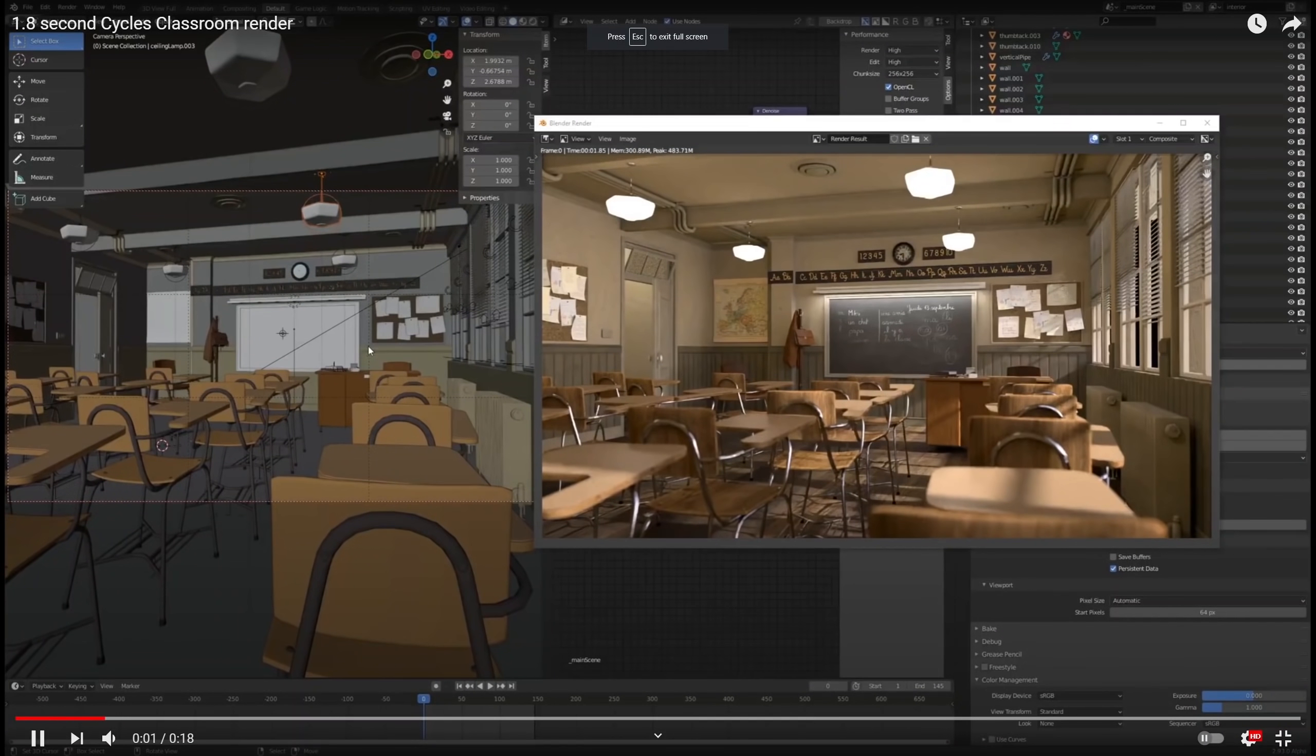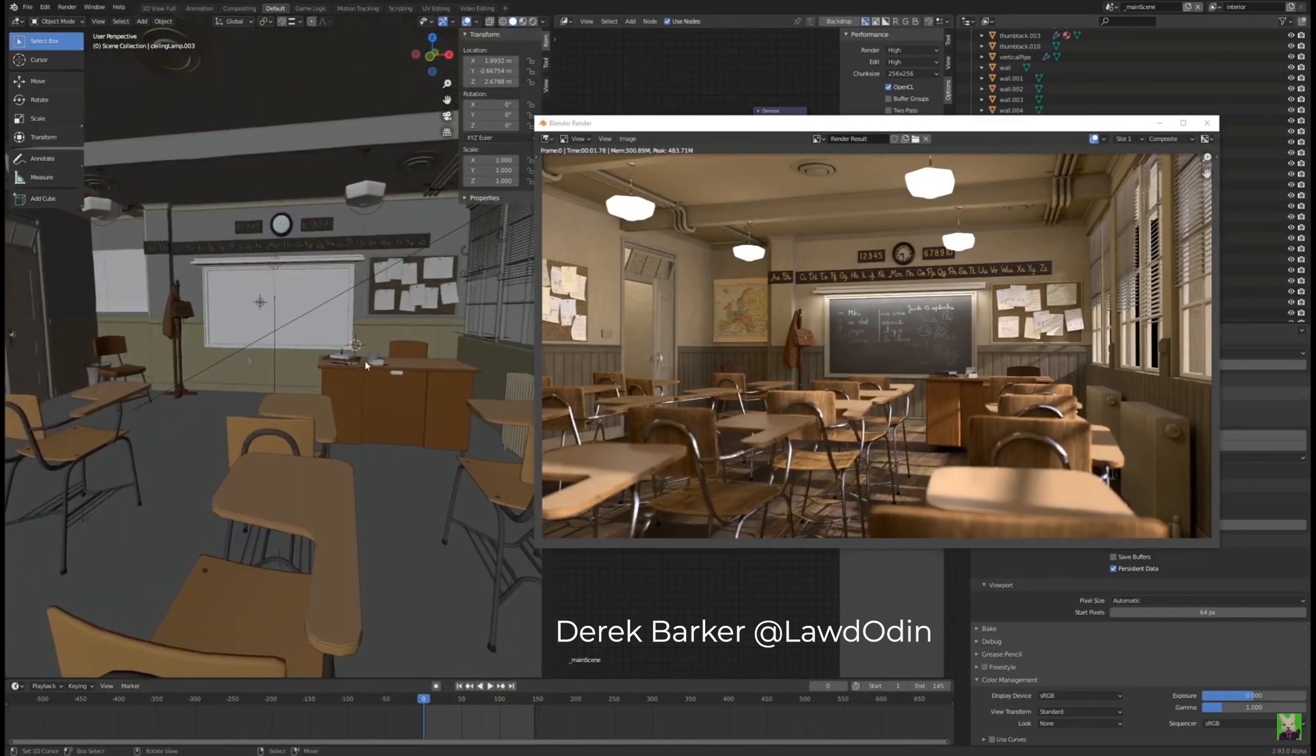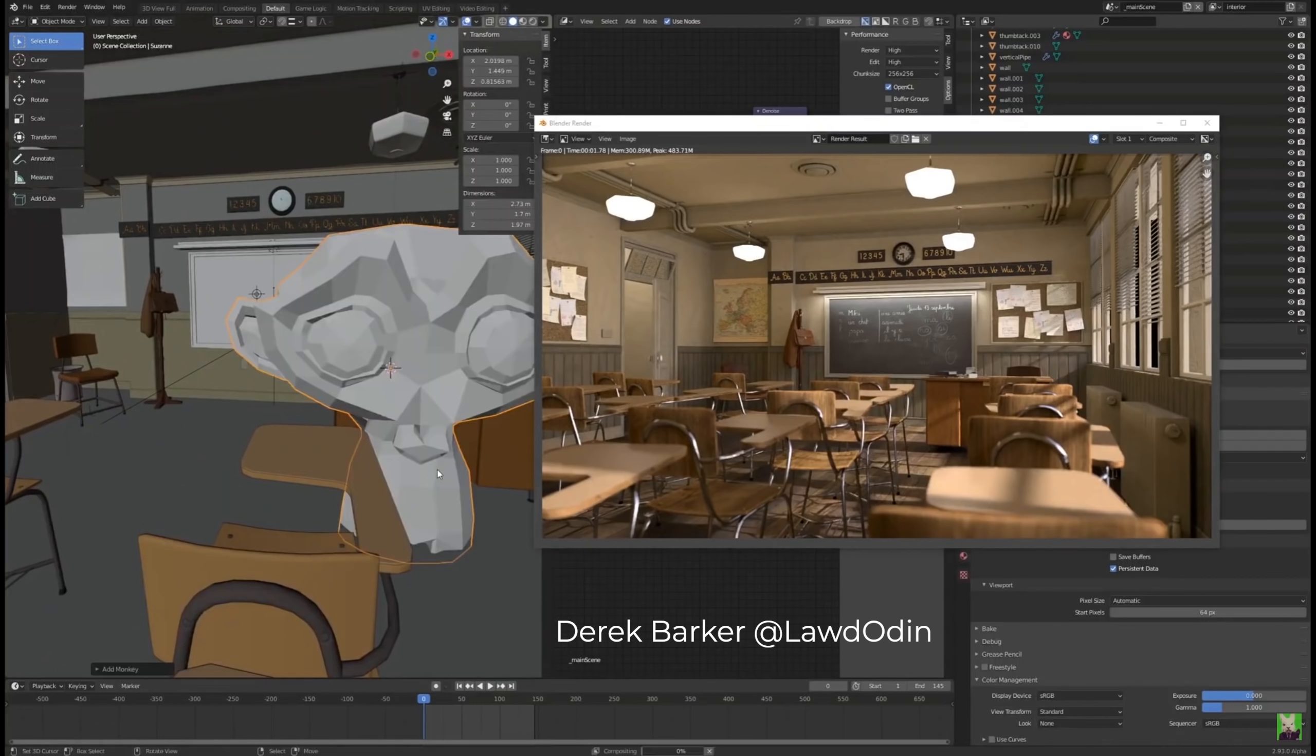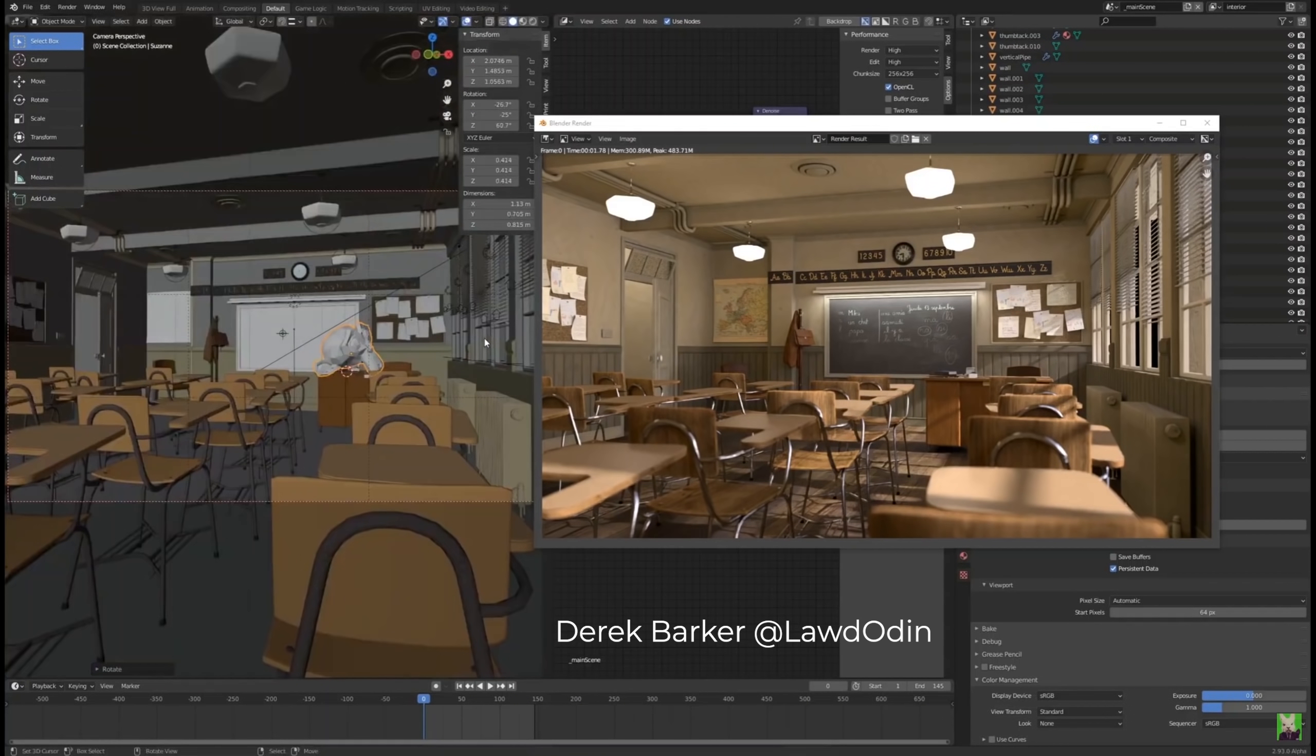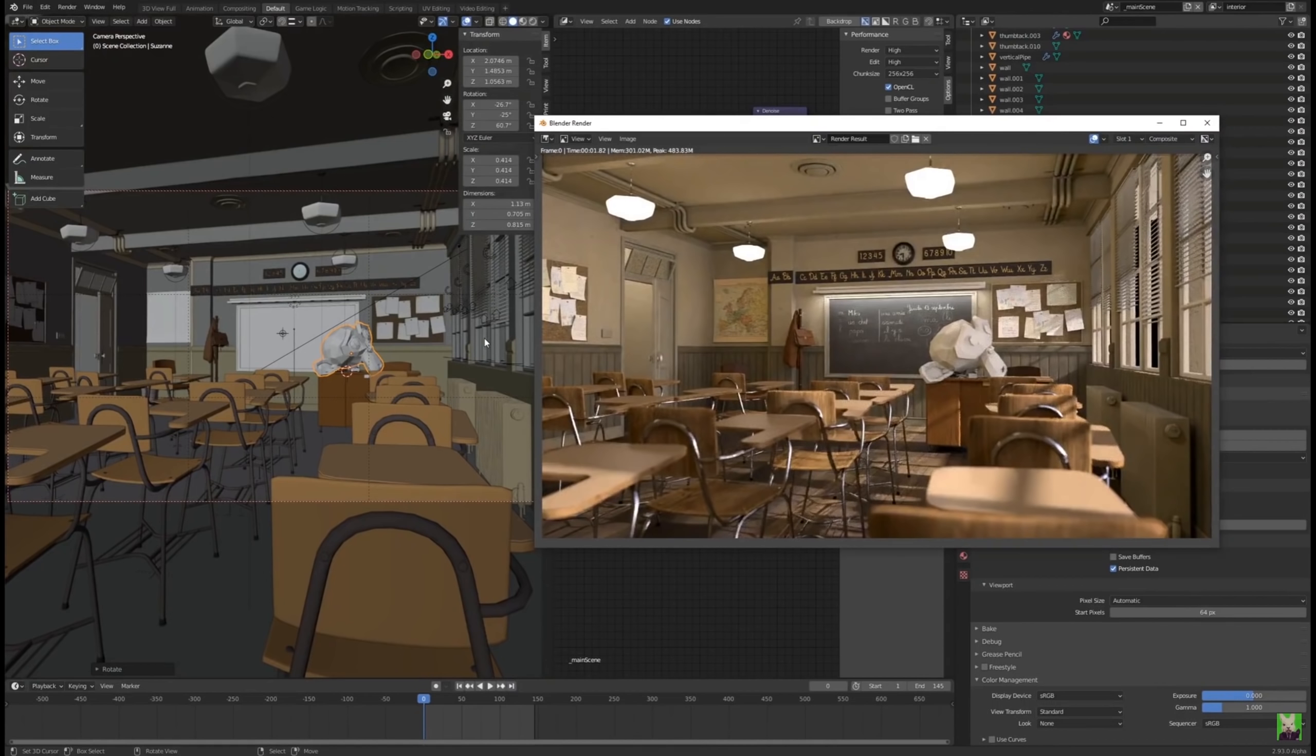But if you want to learn more about truly optimized Cycles rendering settings no matter the Cycles version, check Derek Barker's twitter and youtube. For example, Derek managed to render this classroom scene in just one second and a half by using original Cycles, not even Cycles X. How? Check Derek's twitter.